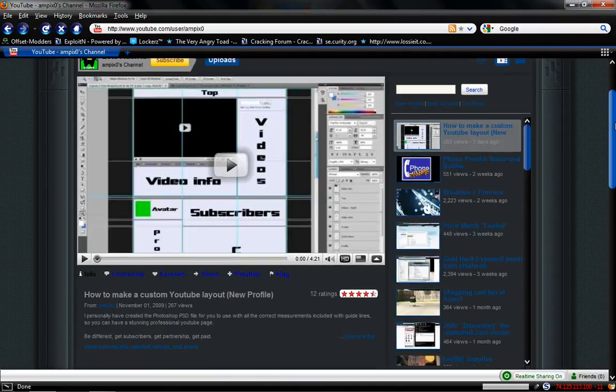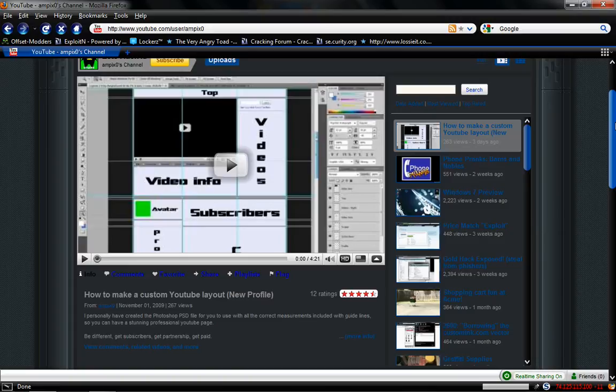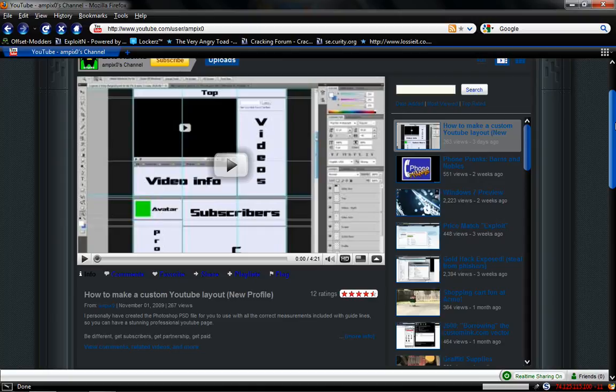Alright, you've now successfully made your own YouTube custom layout. I'm AmbixZero. Rate, comment, subscribe. I'll see you guys next video.